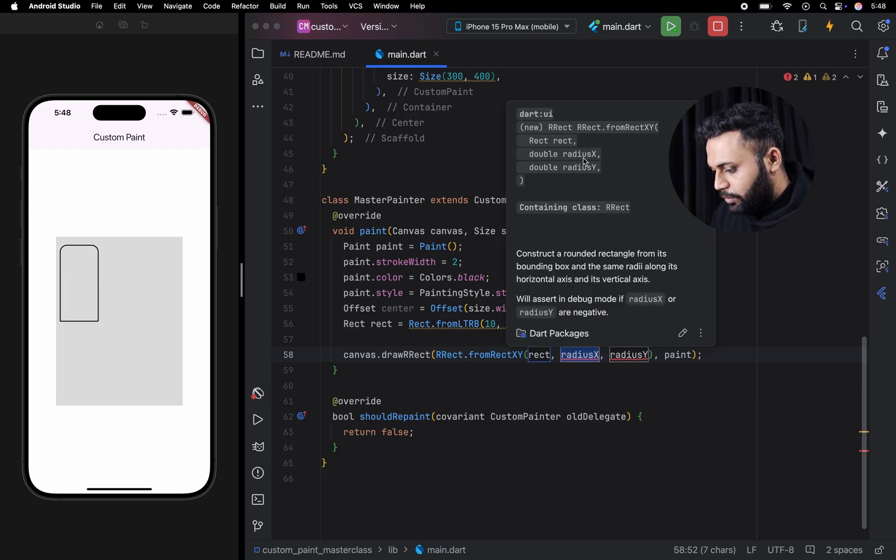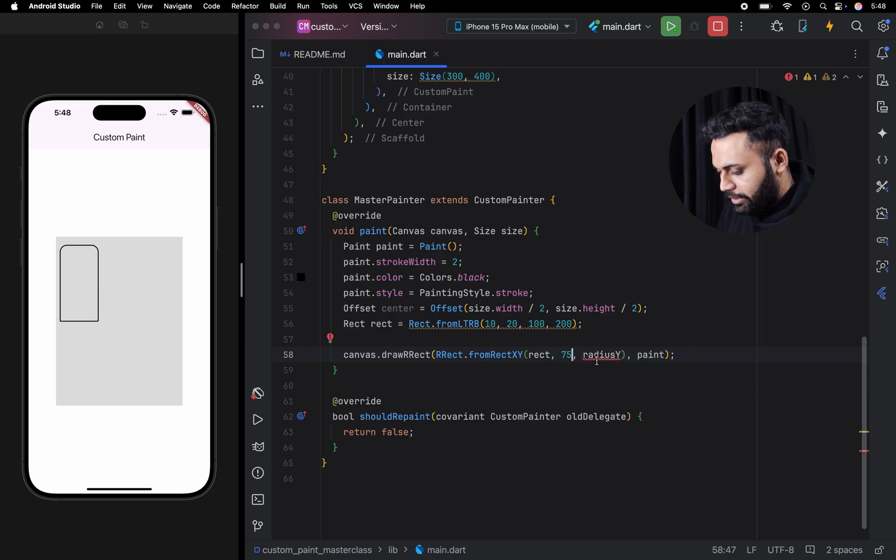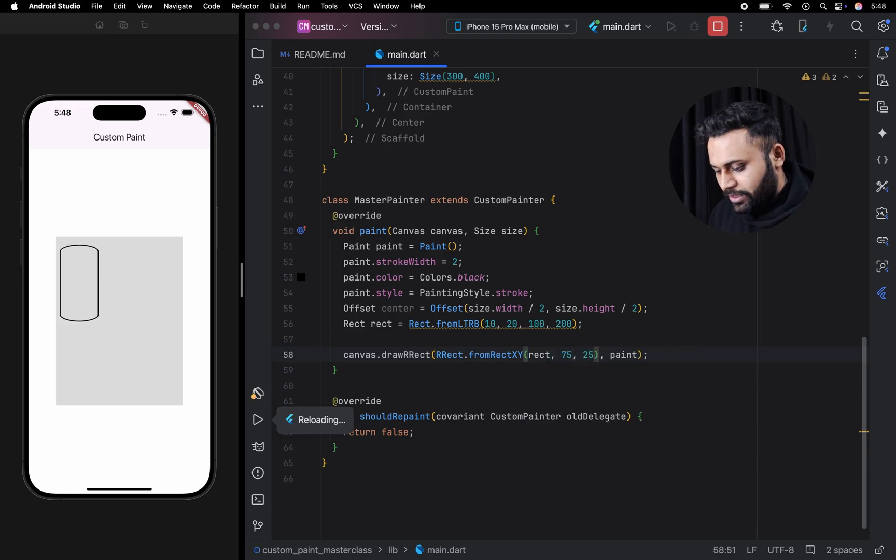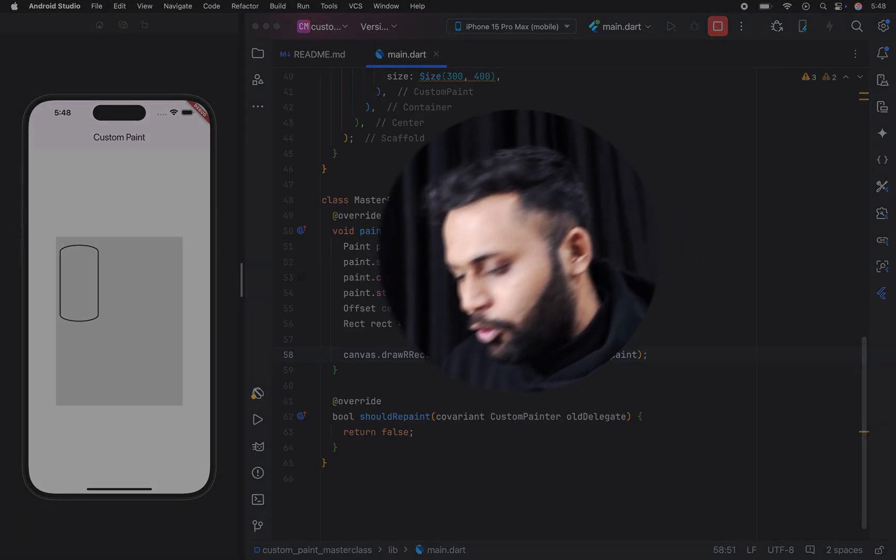This method requires us to pass value in double. Here I am going to pass the radius 75 and here 25. As you can see, we have created a rectangle with different radiuses.